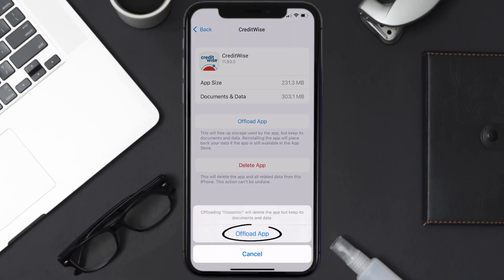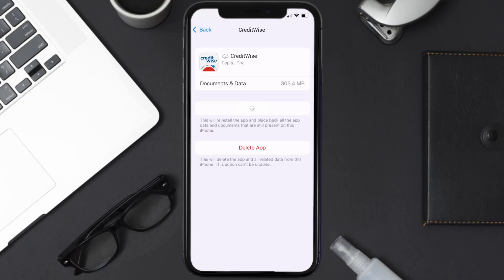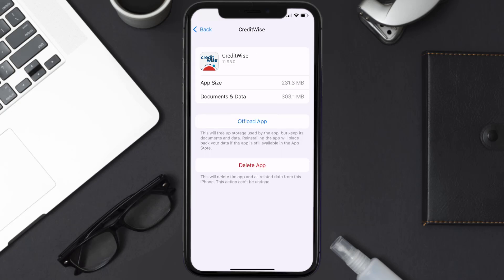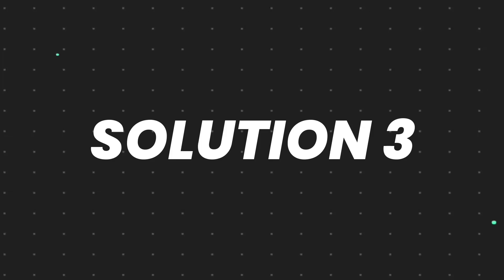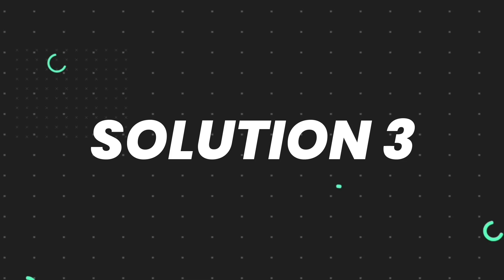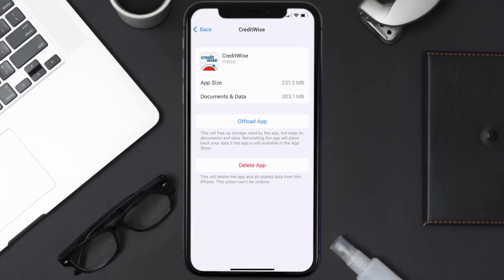Tap again to confirm. It'll take a bit for processing, and then a Reinstall button will show up — simply tap on it to reinstall the app. This should fix the issue, but if it doesn't, you need to completely reinstall the app. Follow the on-screen instructions to navigate all the way to the app page.